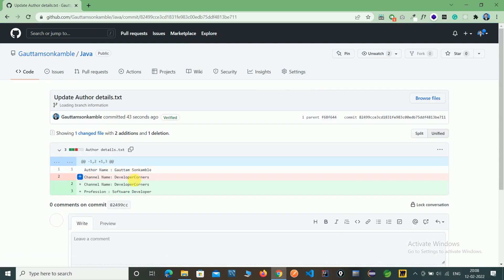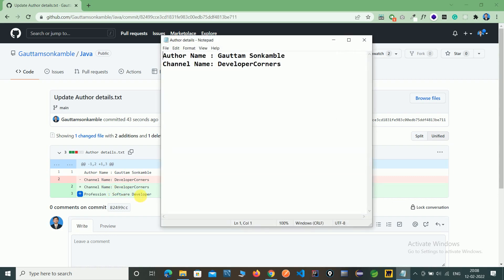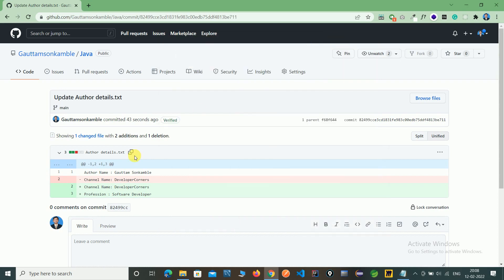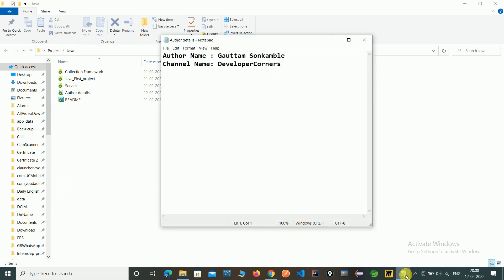After we updated the remote server, you can see we added the profession of author on the remote. Now we need to update our local server using fetch and merge. Here on our local, this file is still not reflected.